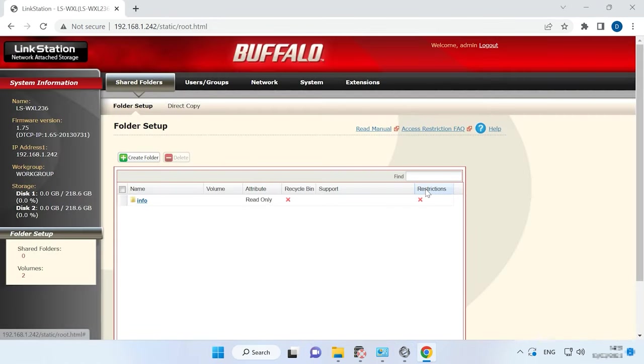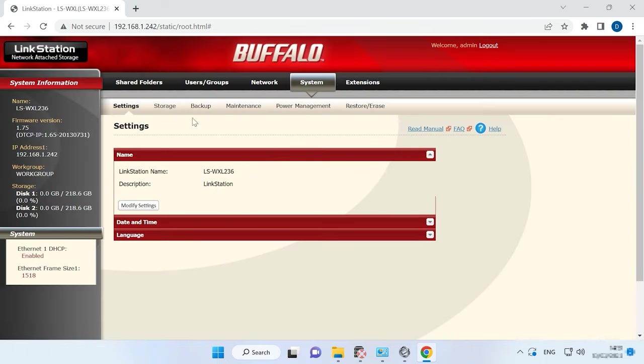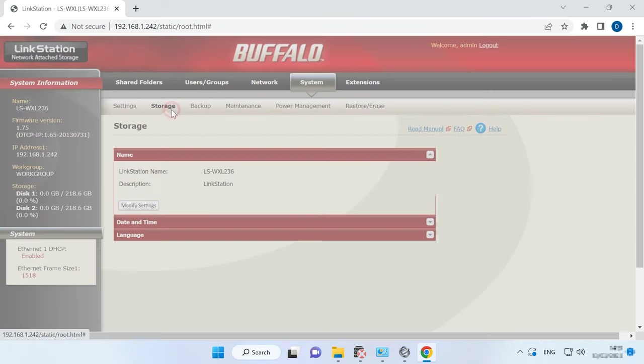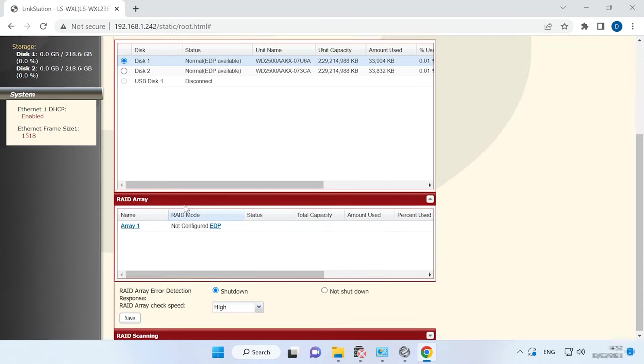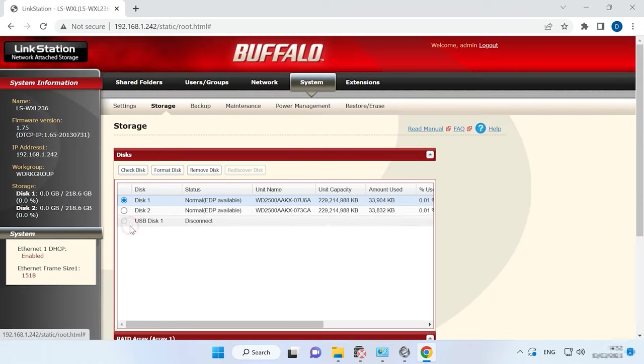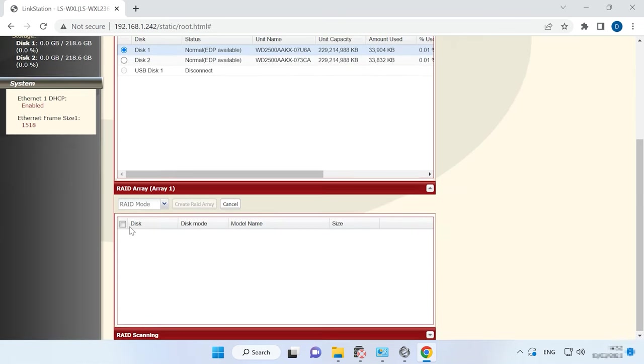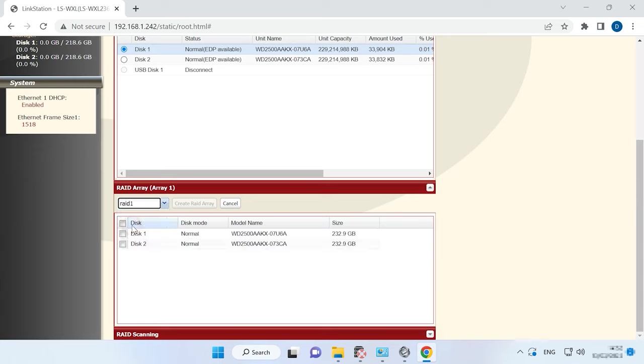In the NAS Manager window, open the tab System Storage. Scroll down to RAID array and open the settings. Choose the level of your feature array, select the disk it is going to include, and click Create RAID array.